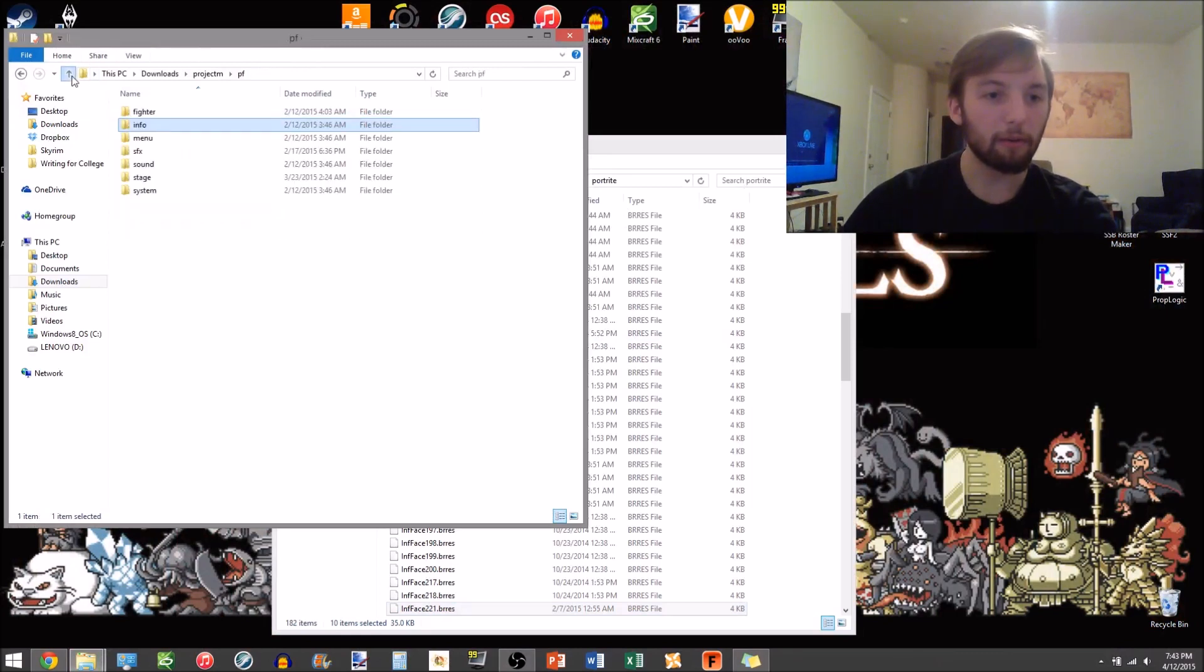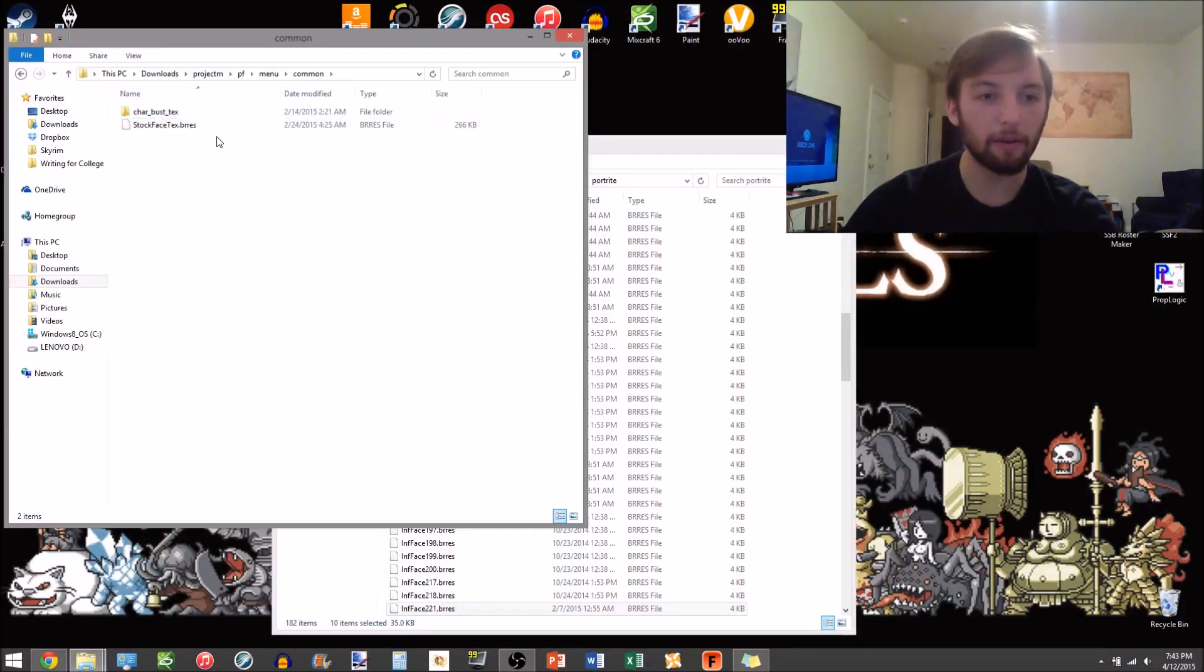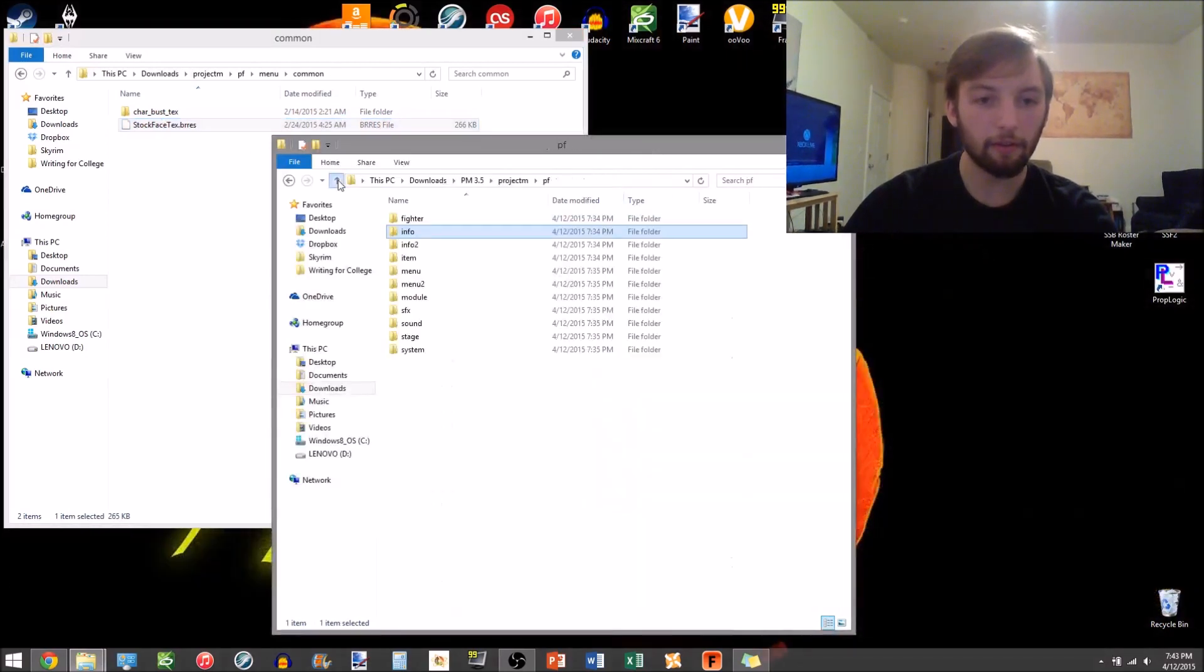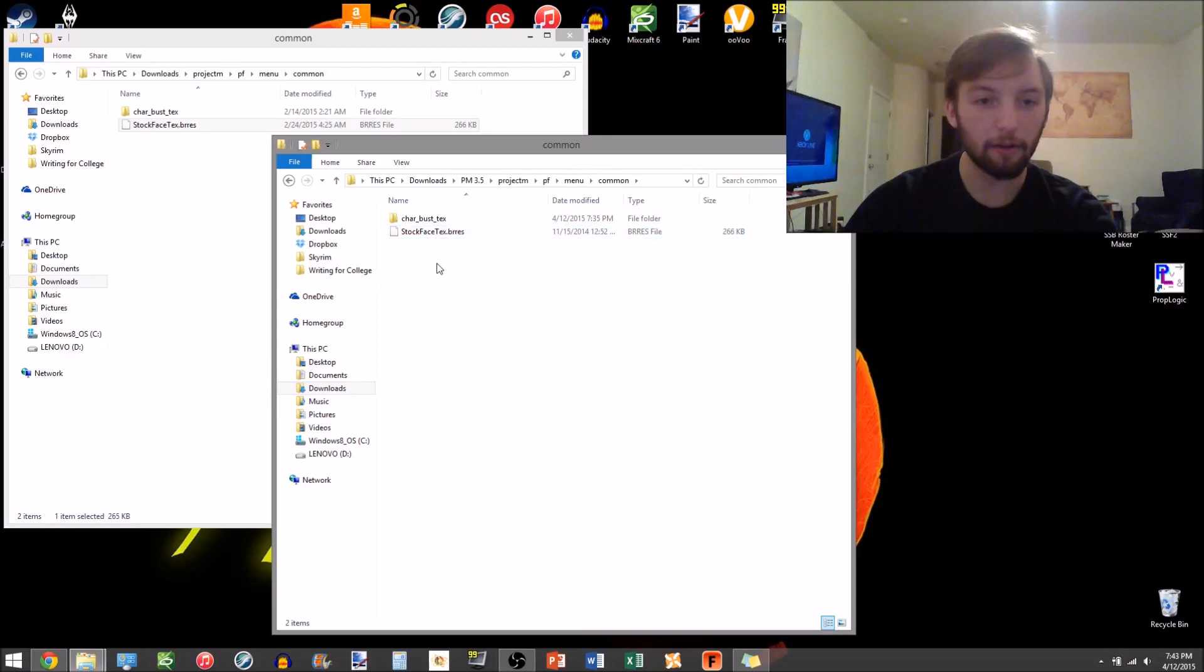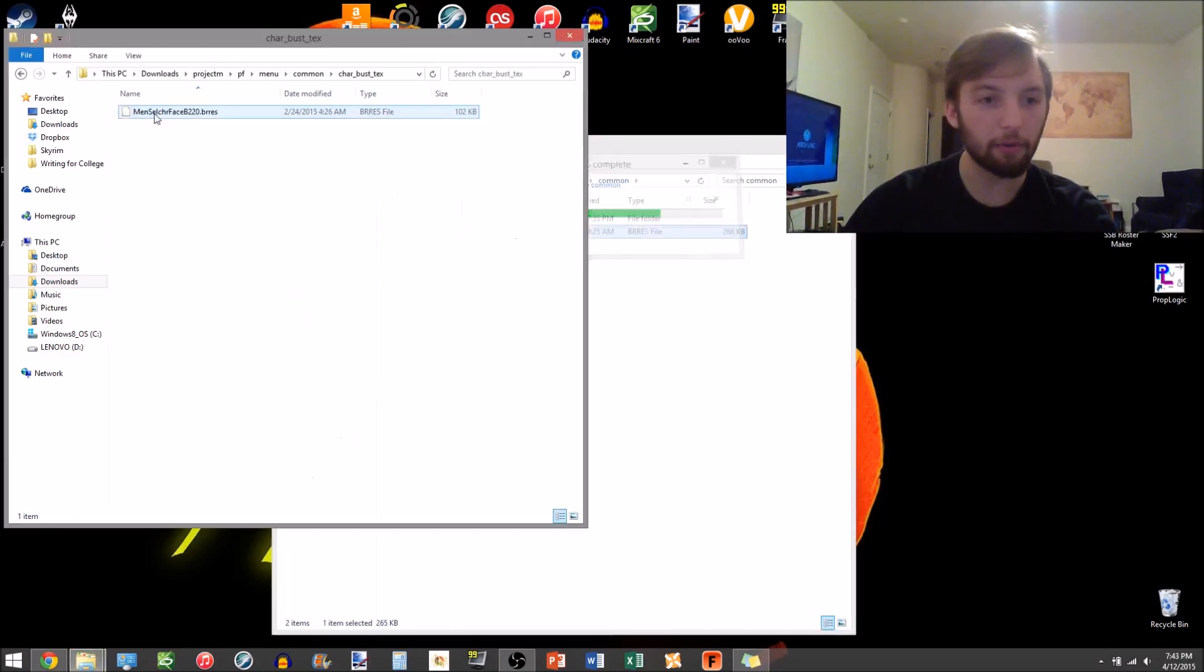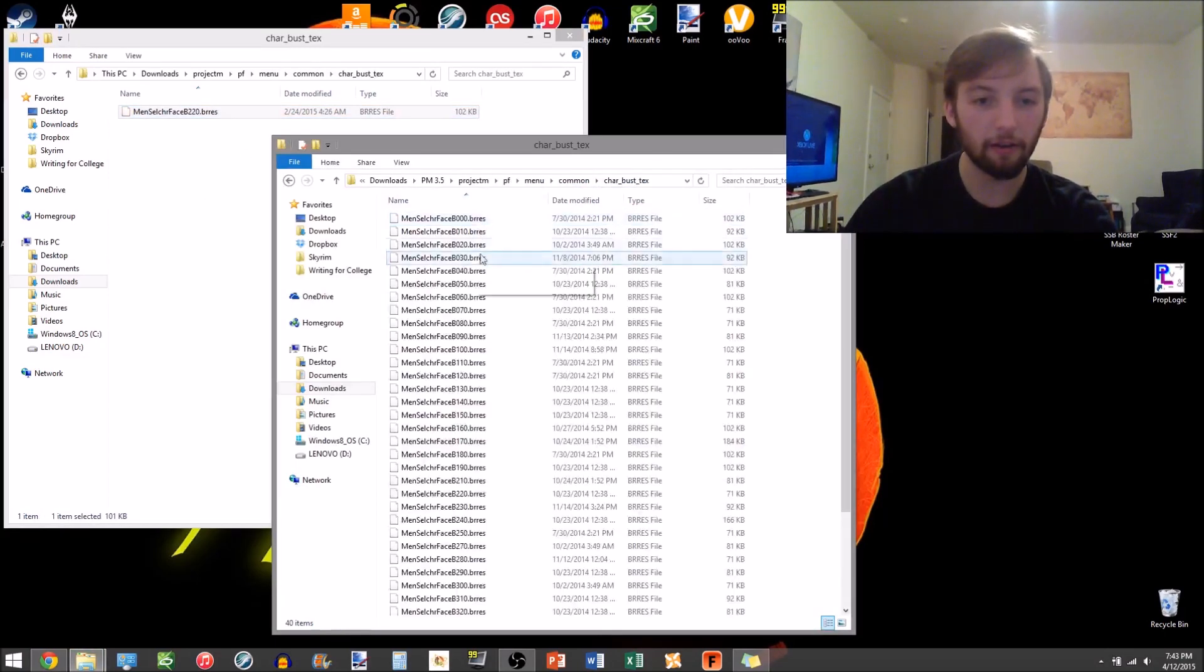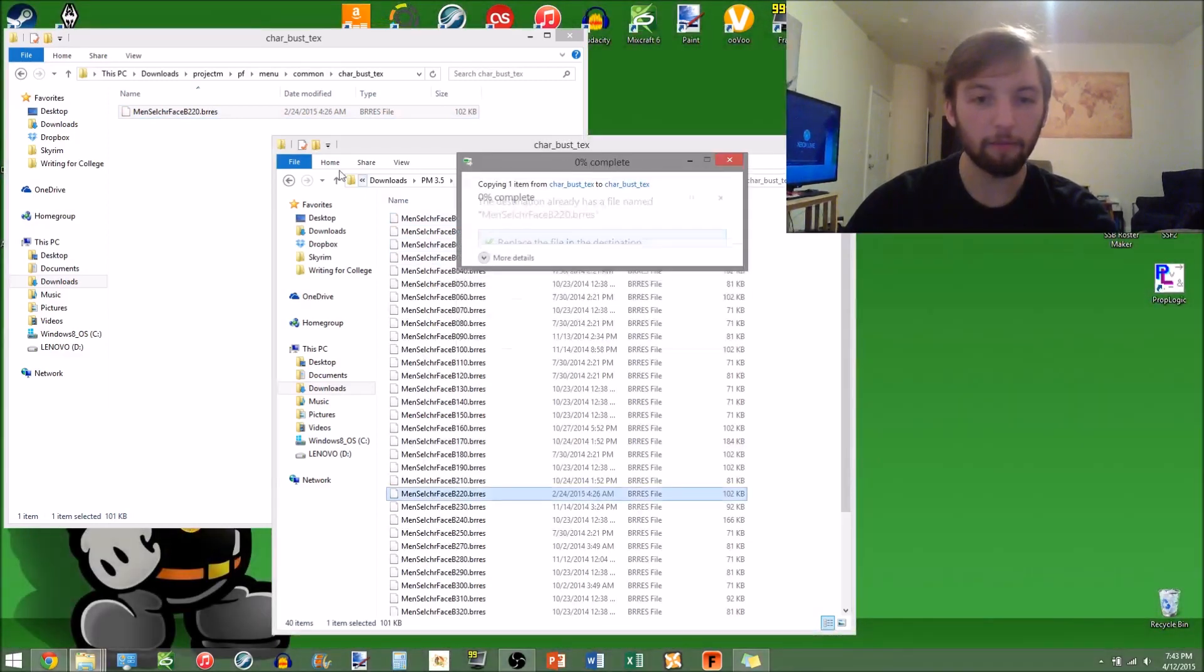Basically gonna rinse and repeat this. Menu, common, stock face, menu, common, replace that there. Go into the character burst text, copy that, replace that.